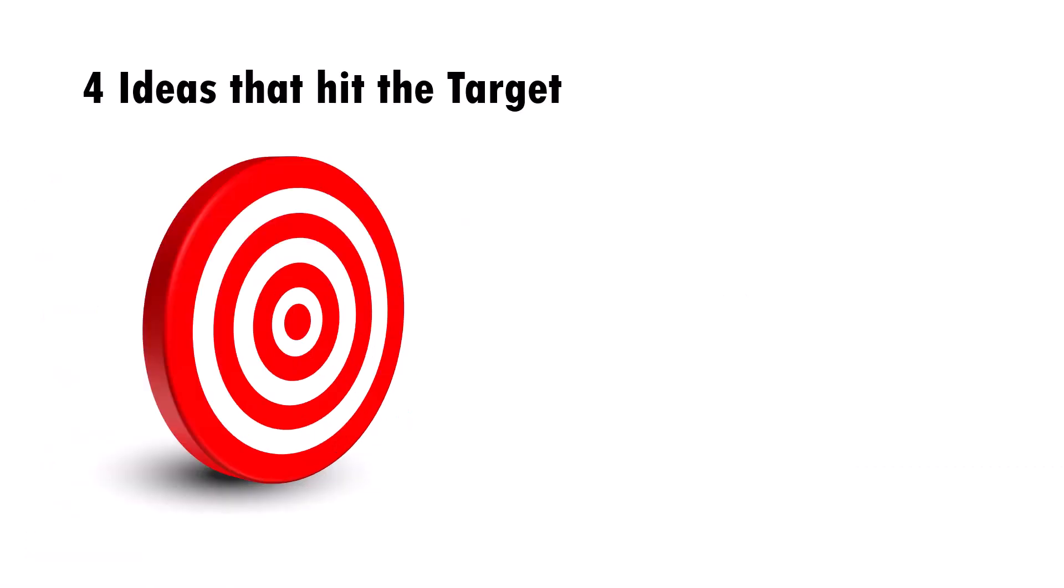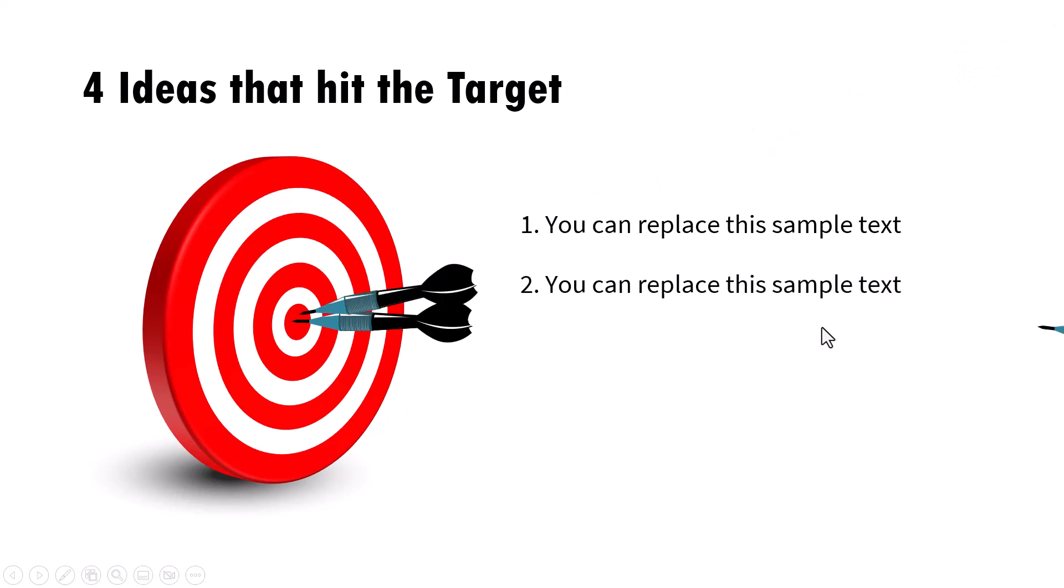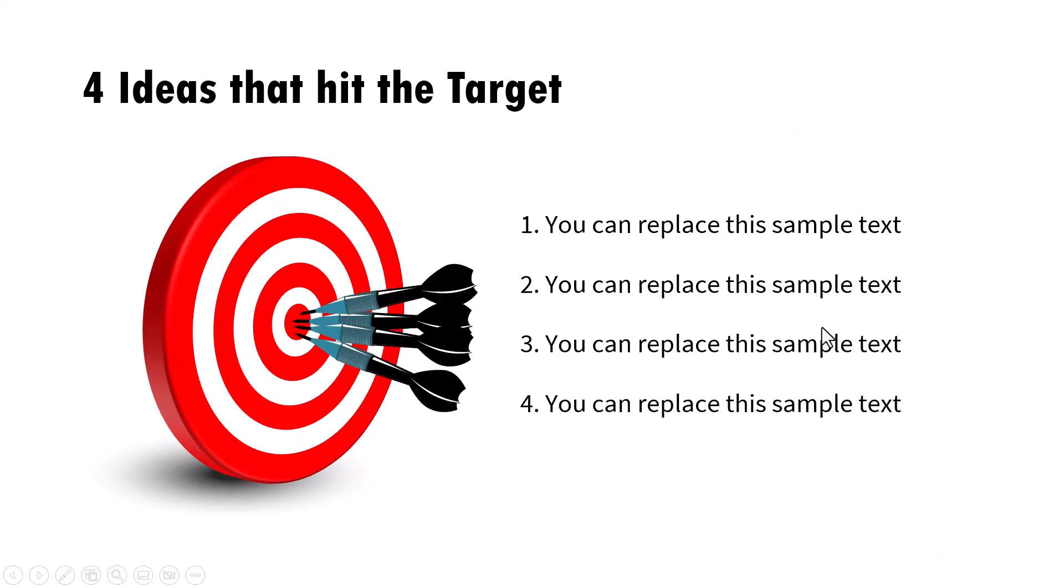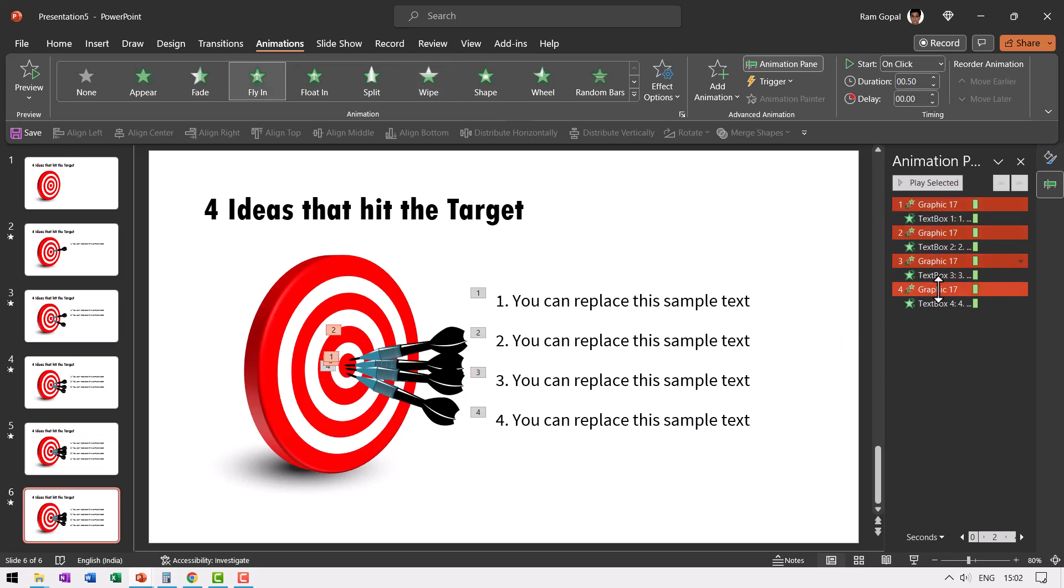So we have two animations on each click. The first one where the dart comes and hits the target and the second one is the text is revealed. So let me go to slide show. On a click, this is how the first one hits, the second one hits, the third one and the fourth one.